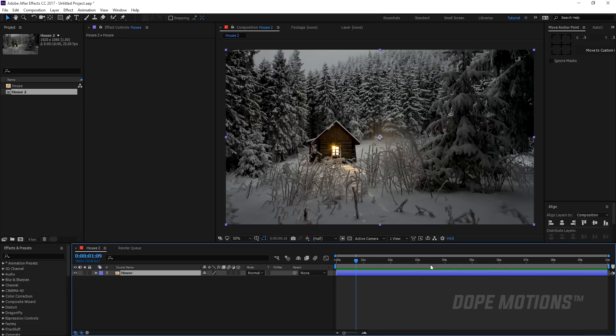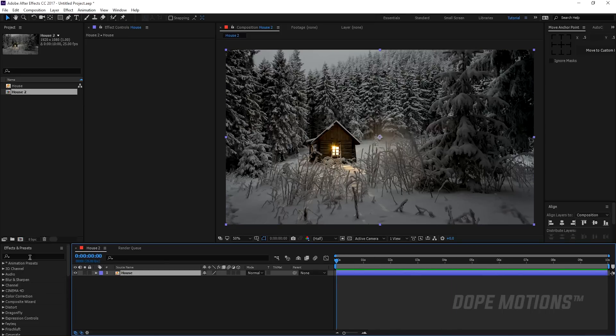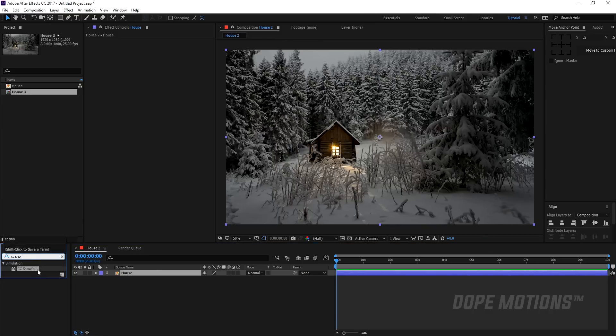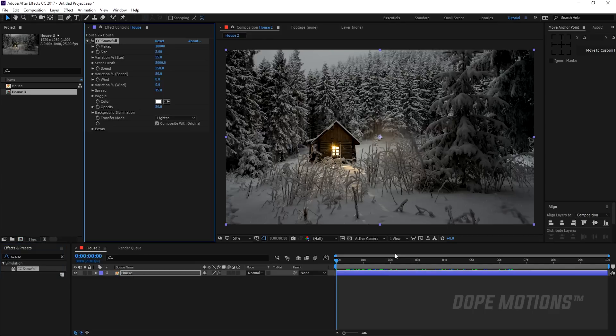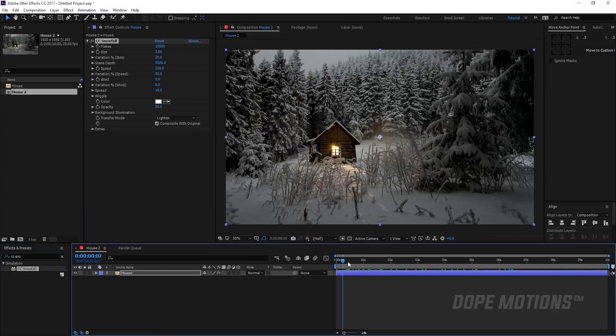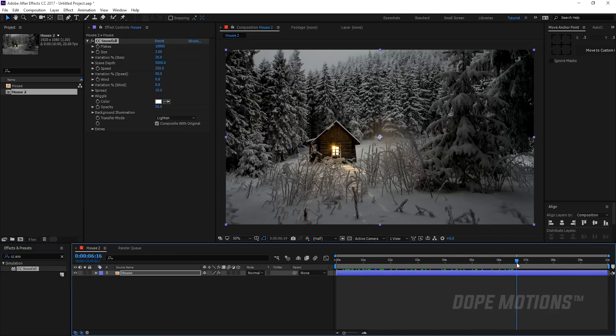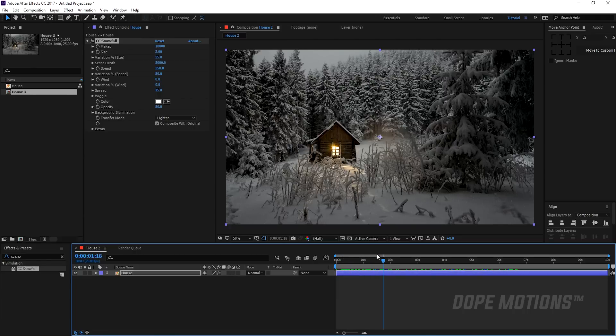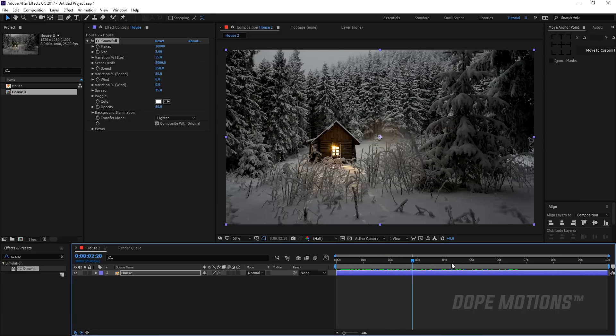So here I have my image loaded and what we need to do is select the layer, go to effects and presets and type in CC snowfall. There we have it. Just drag it onto our image or footage if you have one. And as you can see, right off the bat we're going to get this really amazing looking snowfall. Well no, right now it looks pretty lame but we're going to fix it and make it look really nice and realistic. So let's tweak some settings and let's see how we can make it look really nice.